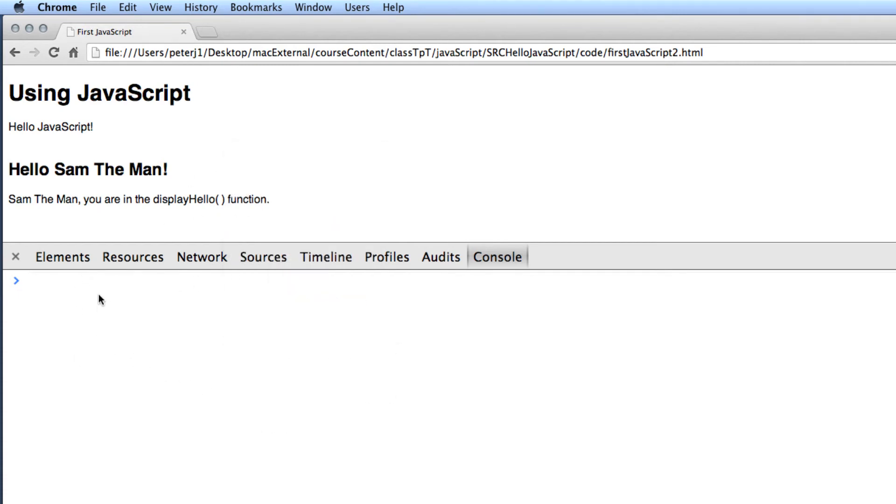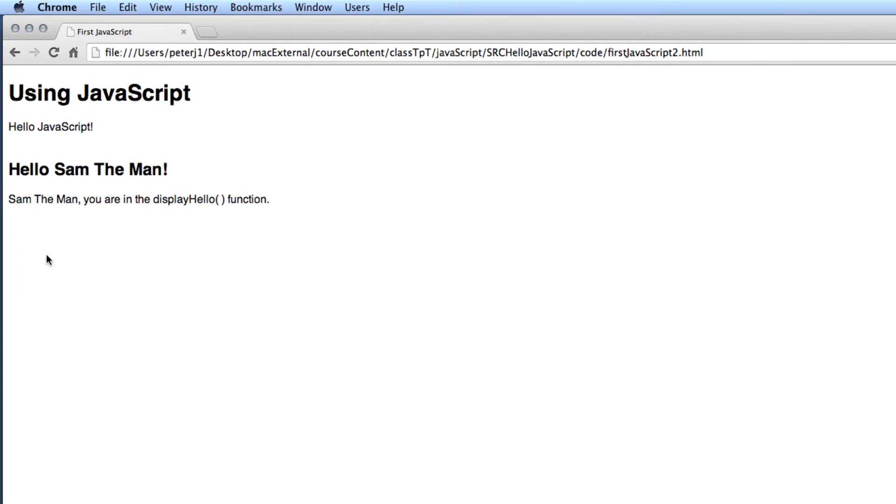When you're all finished, all you have to do is click on the close window and you're back to your regular webpage.